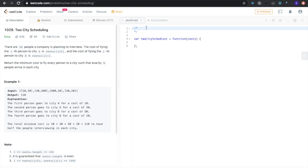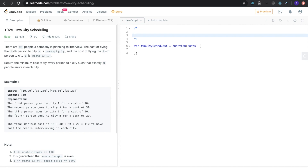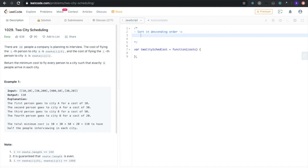I'm going to go over the general idea and then go straight into the code. I'm going to sort in descending order — taking the absolute difference and sorting from the largest potential financial impact to the company down to the smallest impact.